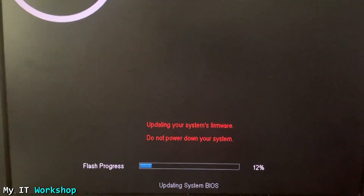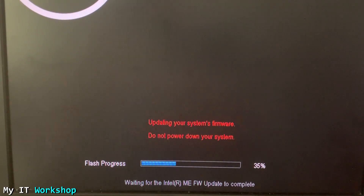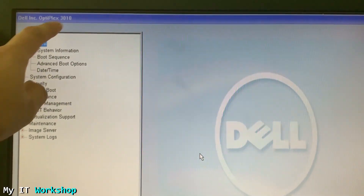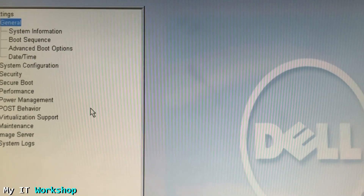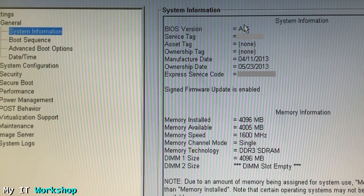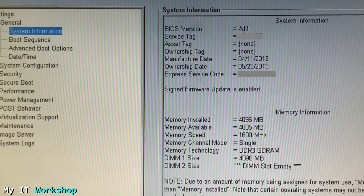The process starts and the computer restarts into the update process. The video is sped up — it took around two to two-and-a-half minutes. After that it tells me the BIOS update has been successful, then the system restarts itself. I press F2 again to access the BIOS, go to System Information, and we can now see that the BIOS version is A11, with the same service tag and express service code. The downgrade was successful.